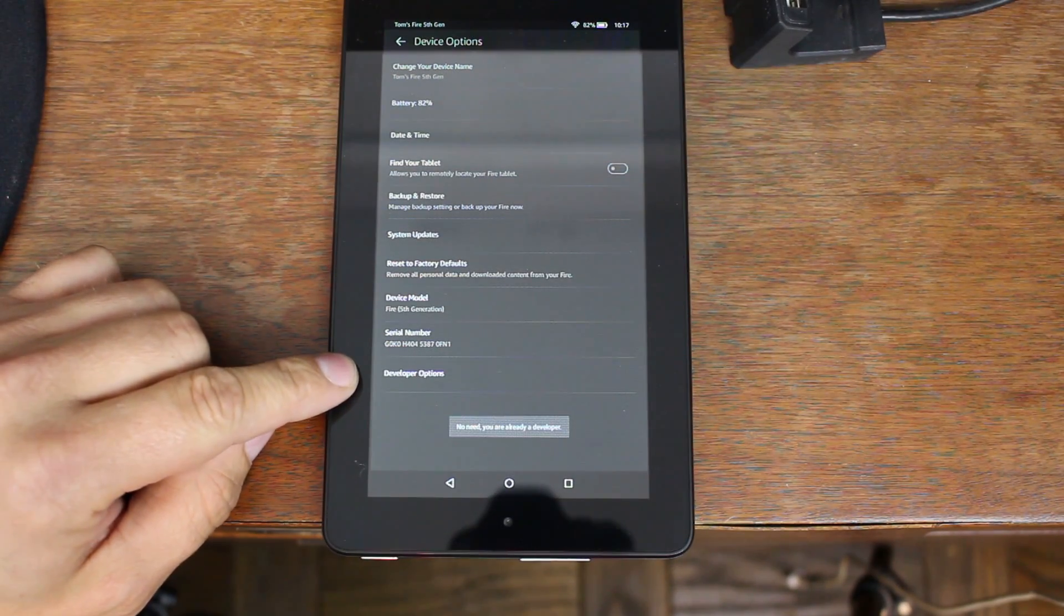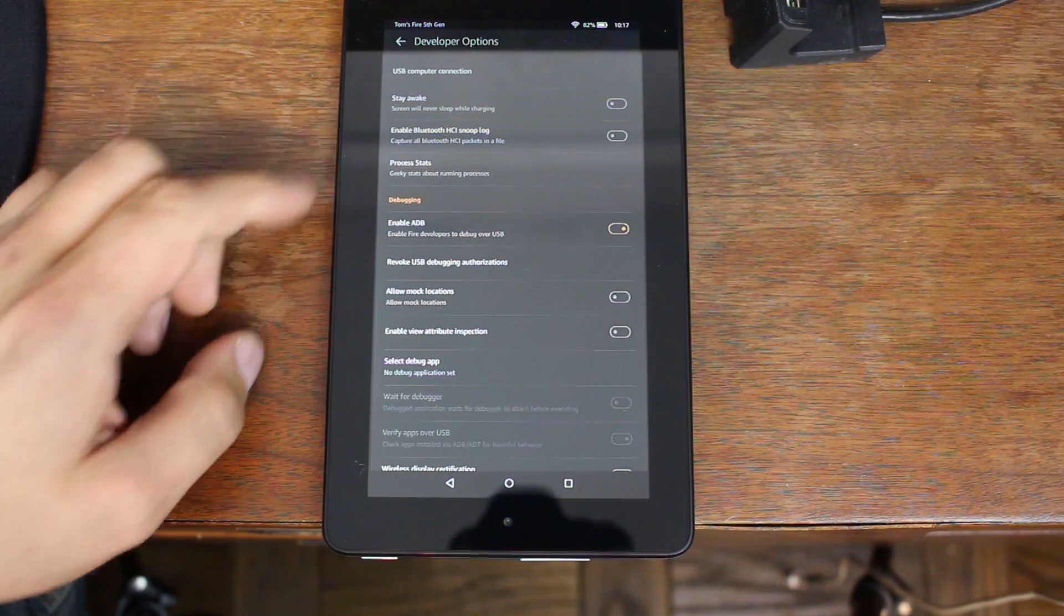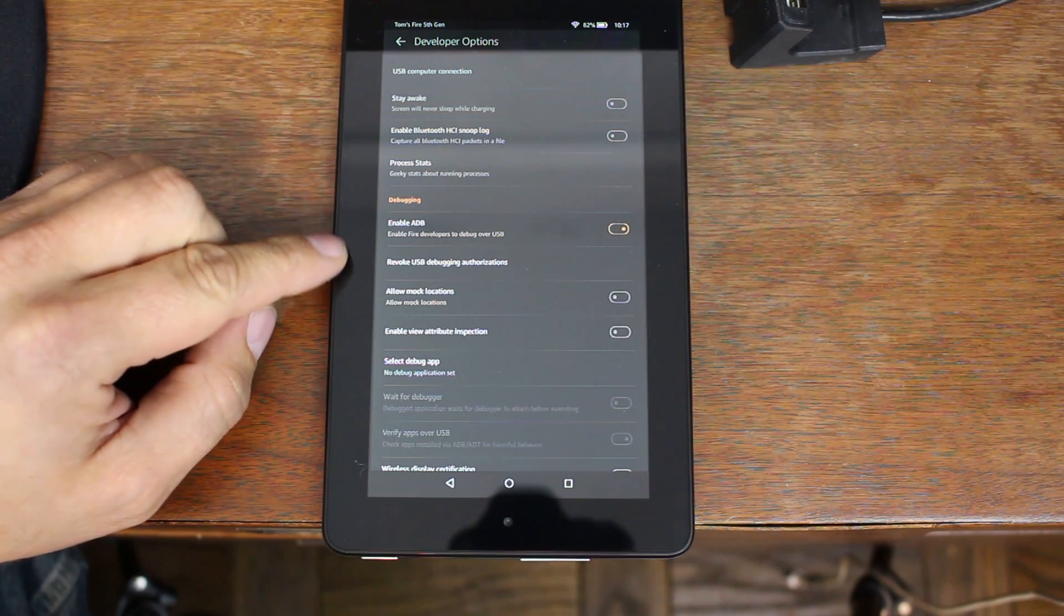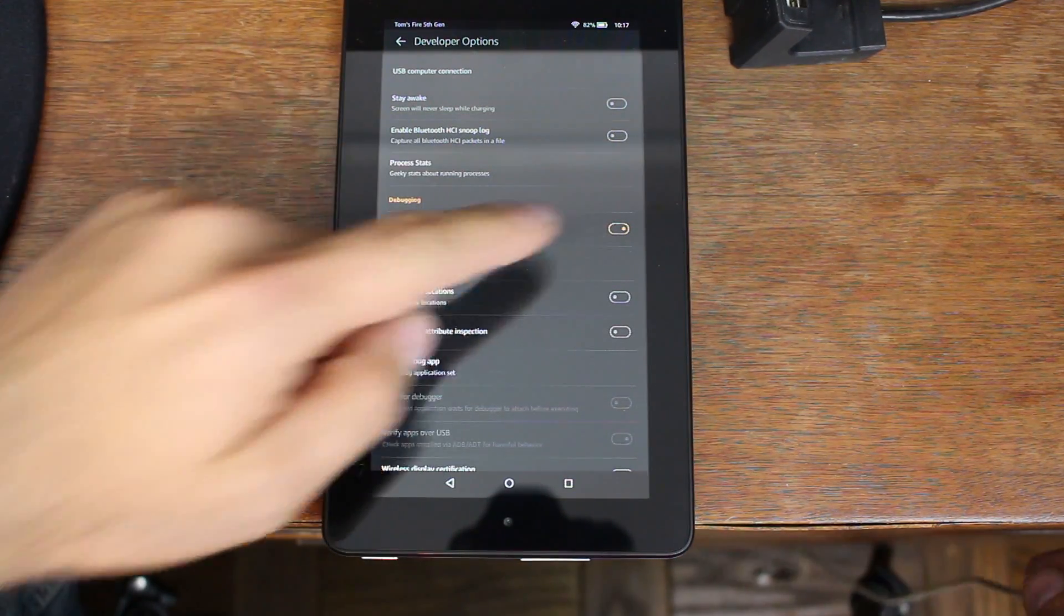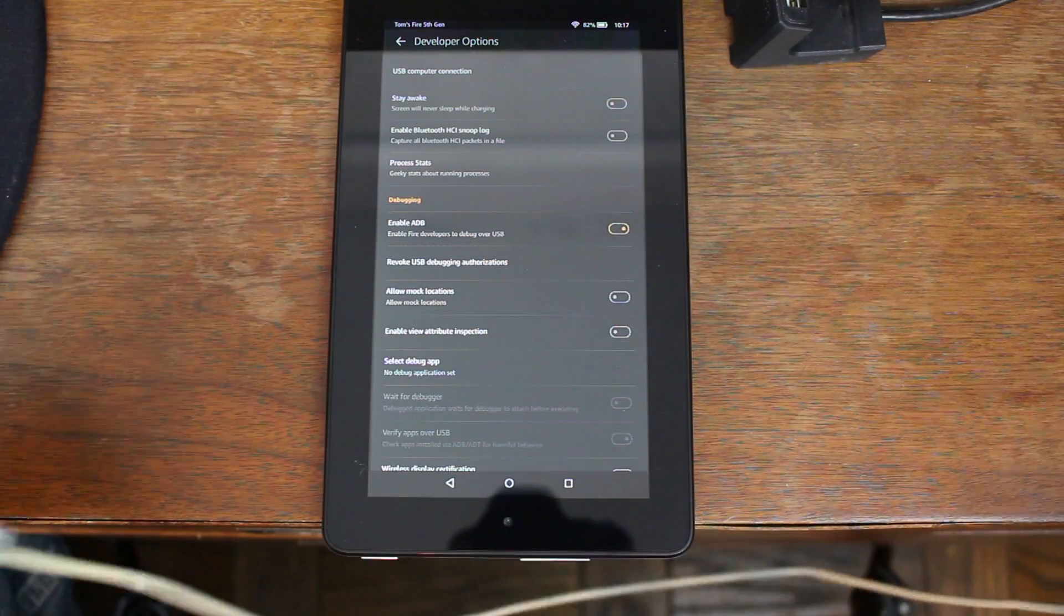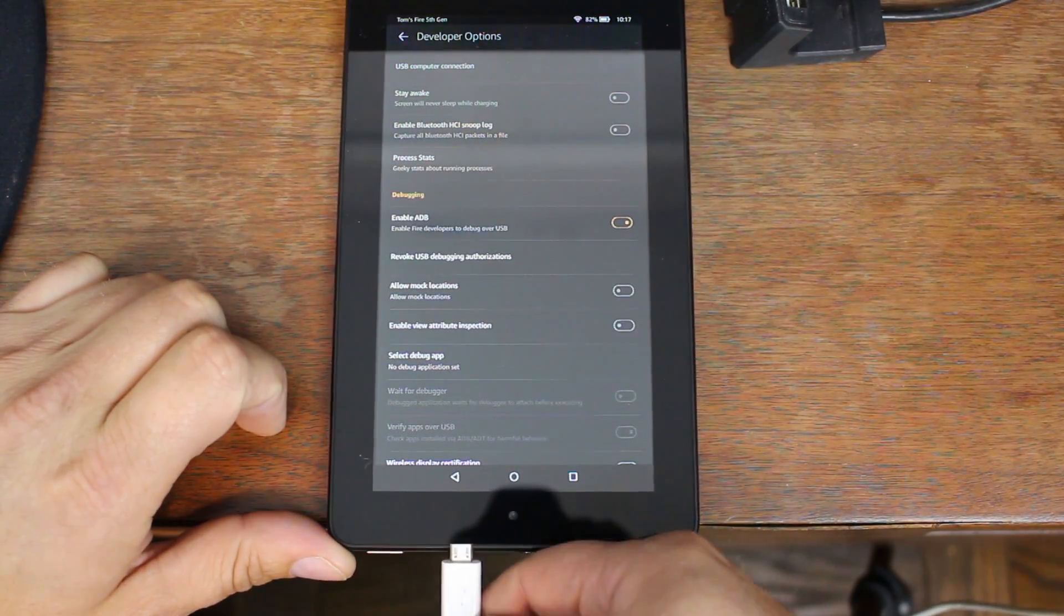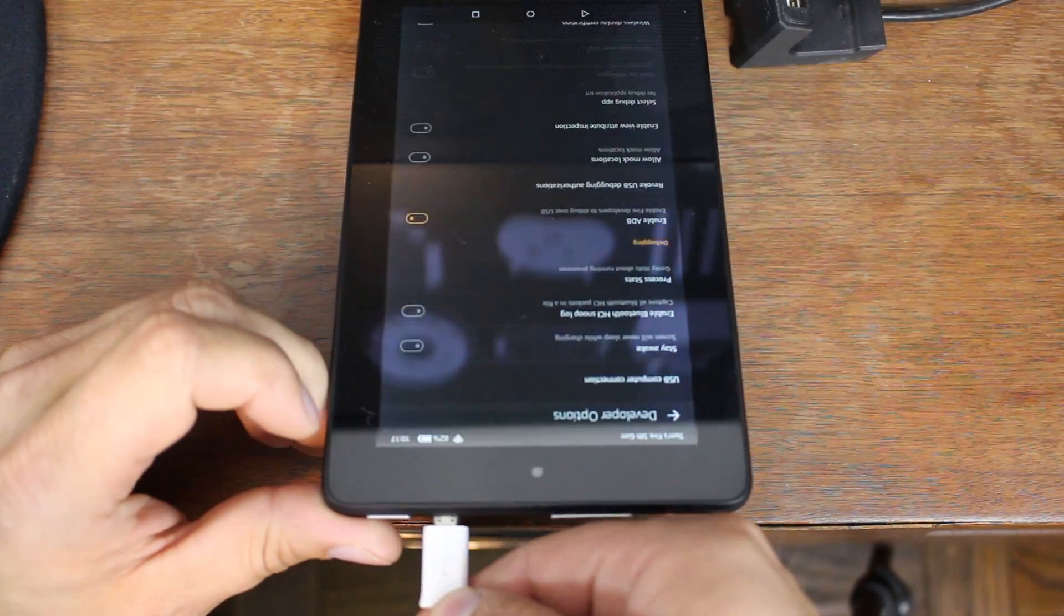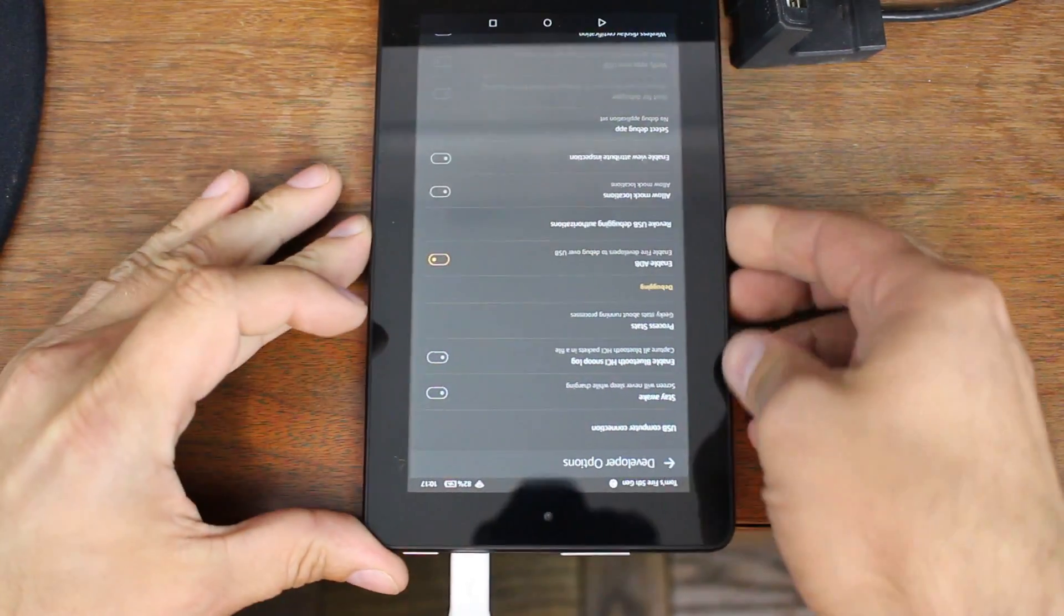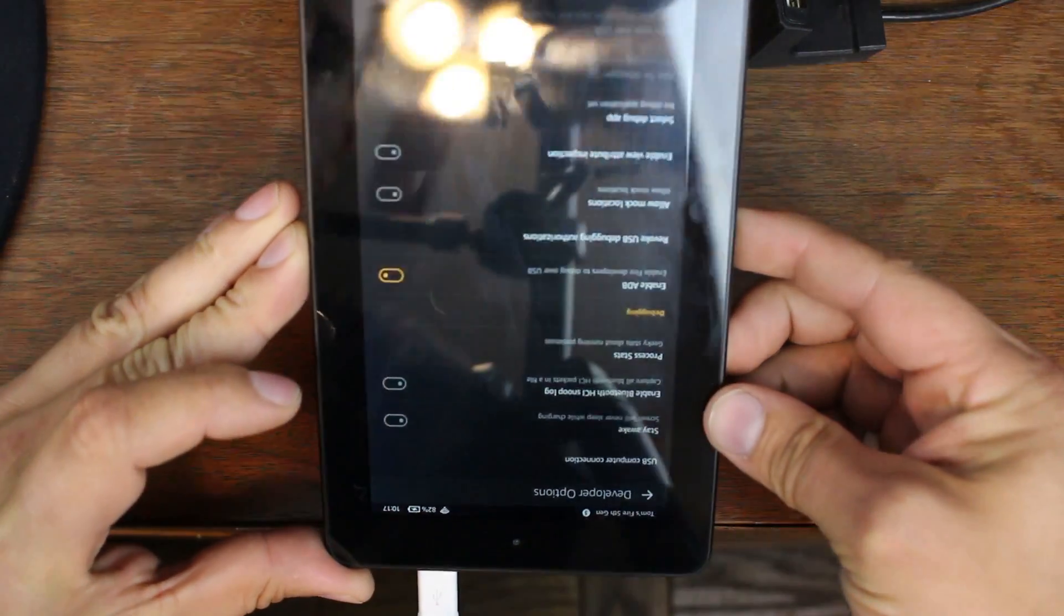So go into developer options and right here it should say enable ADB. Go ahead and make sure it's checked. Mine is already checked. So then you're going to take your cable and you're going to go ahead and plug it into the device here. There we go.